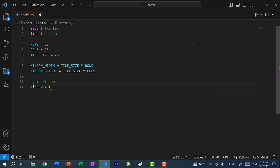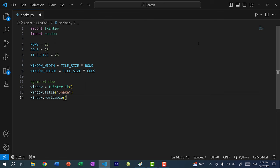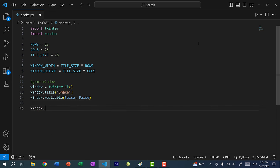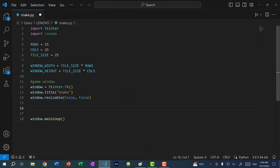Now let's create our window. We do `window = tkinter.Tk()`, which opens a window. We add a title: `window.title('Snake')`, and set `window.resizable(False, False)` so the user can't resize it. Then we add `window.mainloop()` to keep the window open. Running the program now shows our window with the title 'Snake', and dragging the corner to resize it won't work.